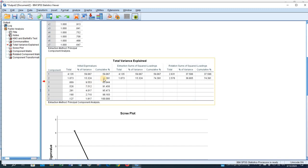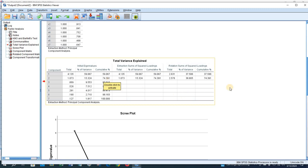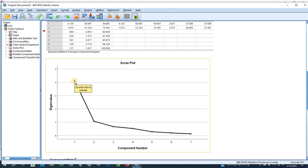Up to two factors, we have 74.391 percent explained variance. This is the scree plot — with eigenvalue greater than one, we have two factors: the first and the second.